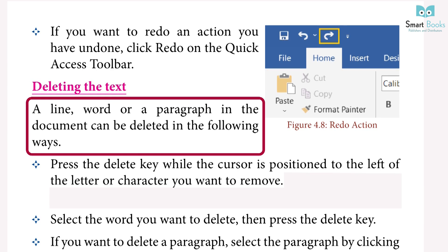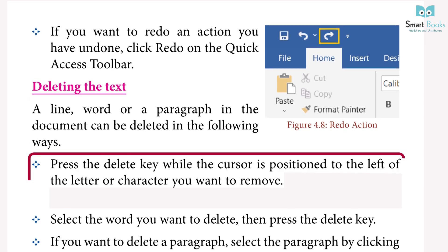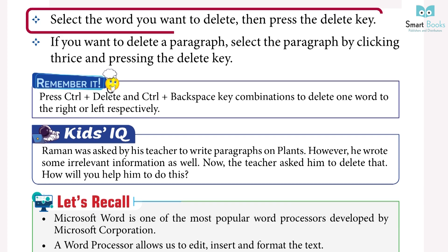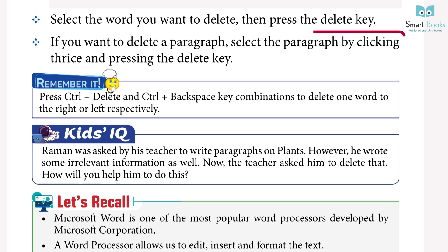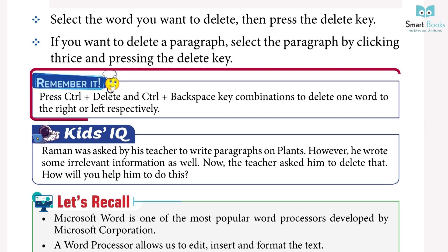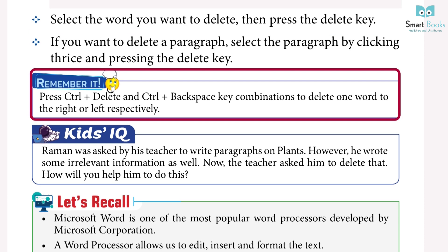Deleting Text: a line, word, or paragraph in the document can be deleted in the following ways. Press the Delete key while the cursor is positioned to the left of the character you want to remove. Select the word you want to delete, then press the Delete key. To delete a paragraph, select it by clicking three times and press the Delete key. Use Ctrl+Delete and Ctrl+Backspace to delete one word to the right or left respectively.